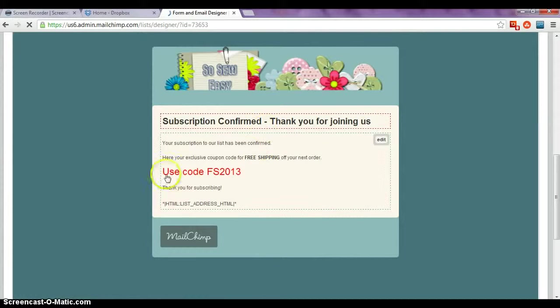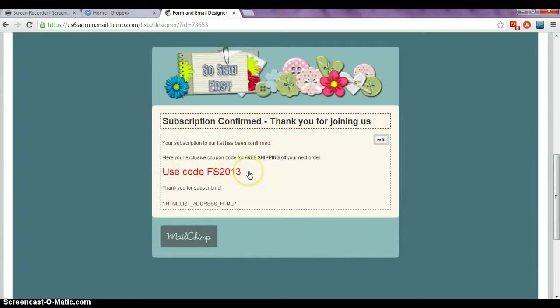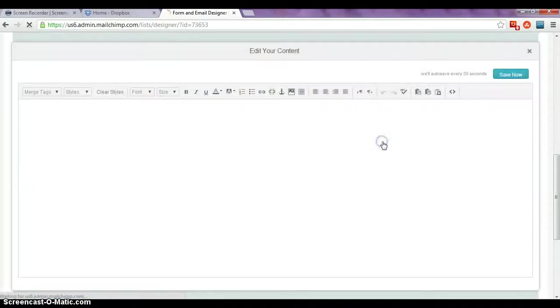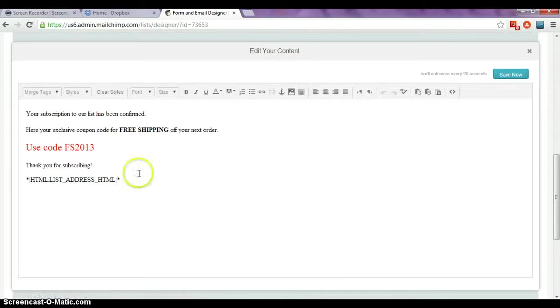So now it's bright red, it's big, they're not going to miss that this is the code for their free shipping. But we also promised them an ebook or a download.